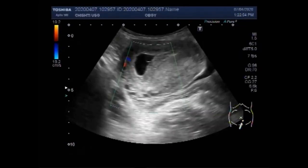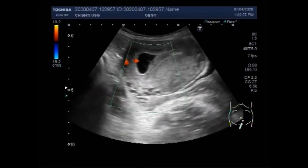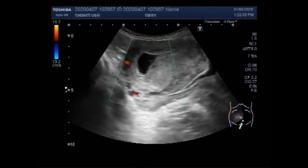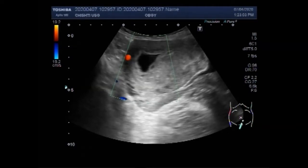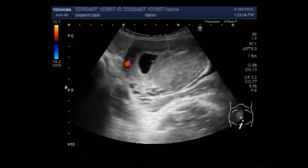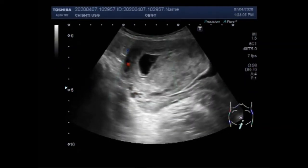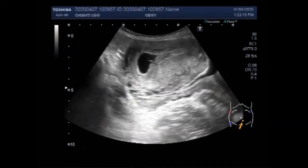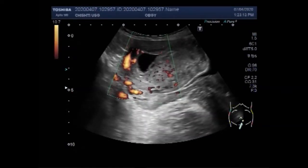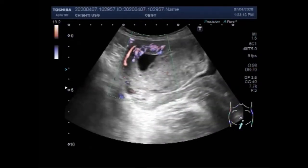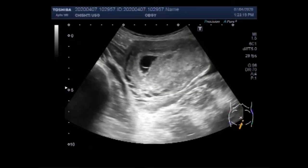During early embryogenesis, the gestational sac consists of extra-embryonic coelom, also called the chorionic cavity. The gestation sac is normally contained within the uterus. One of the more common types of miscarriages is known as anembryonic pregnancy, with an empty gestation sac.